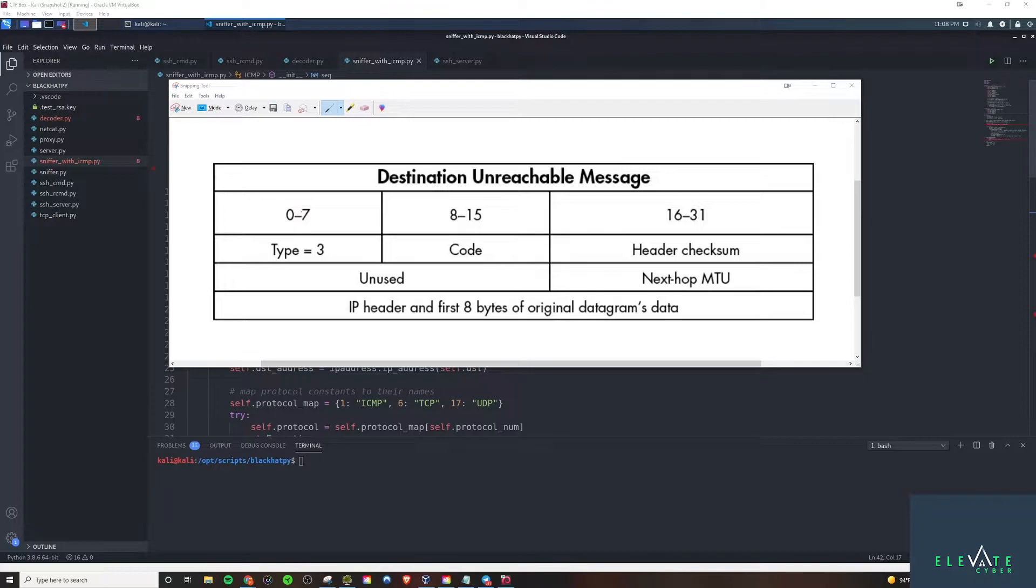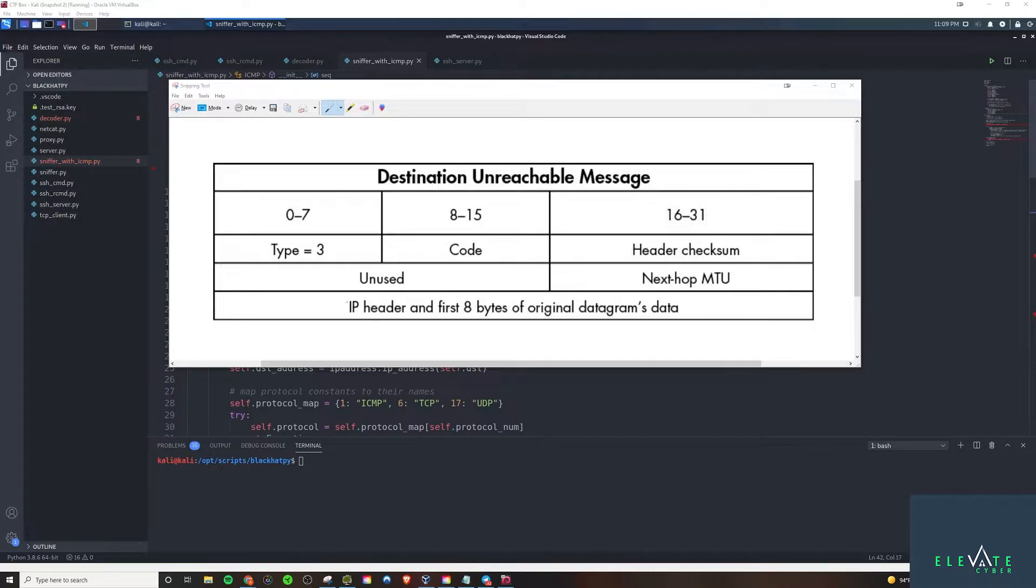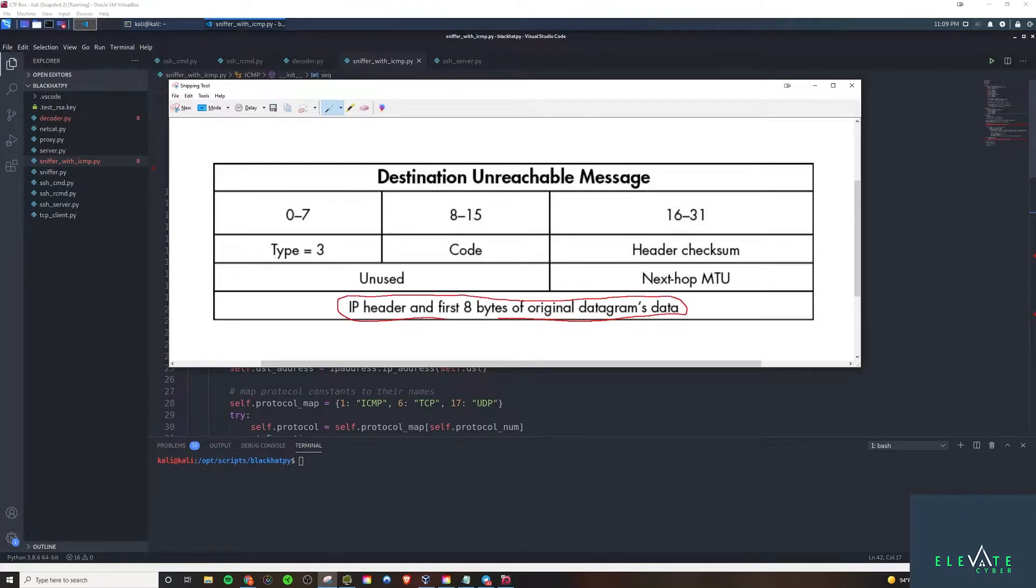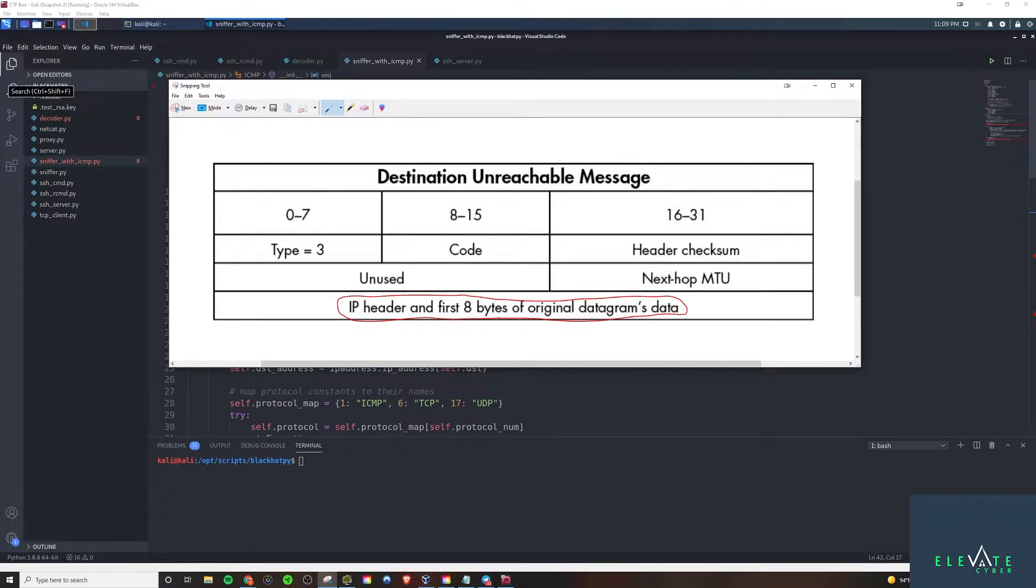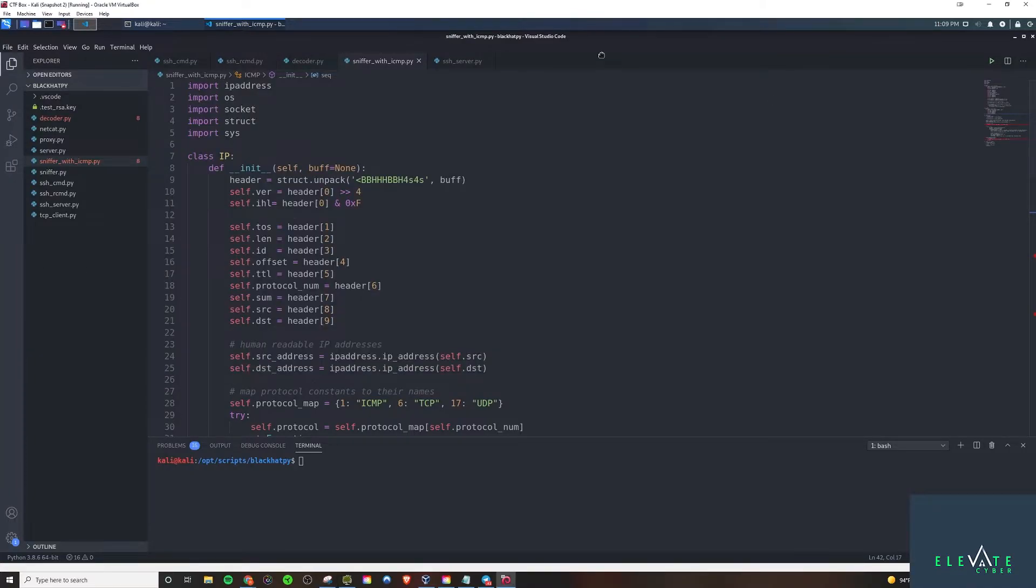So the first eight bytes correspond to the type field, and then you have the code field in the next eight bytes. And the header checksum, unused, next hop MTU. And interestingly enough, these last eight bytes right here will actually confirm the IP source address and IP destination address. So you can confirm. And we'll add some functionality into this code, as you'll see here, where we confirm that this packet belongs to us basically, that it corresponds to the request that we made.